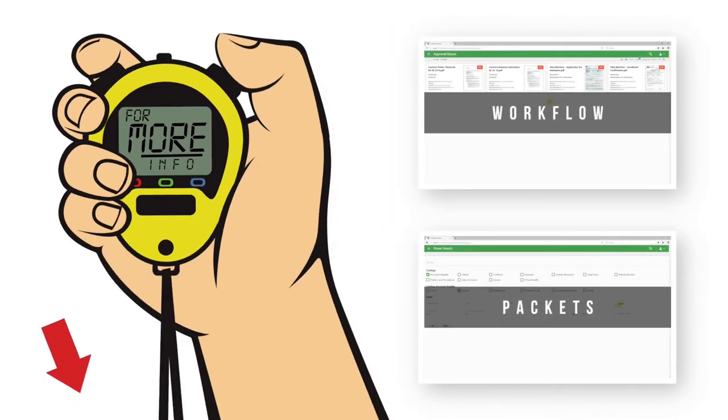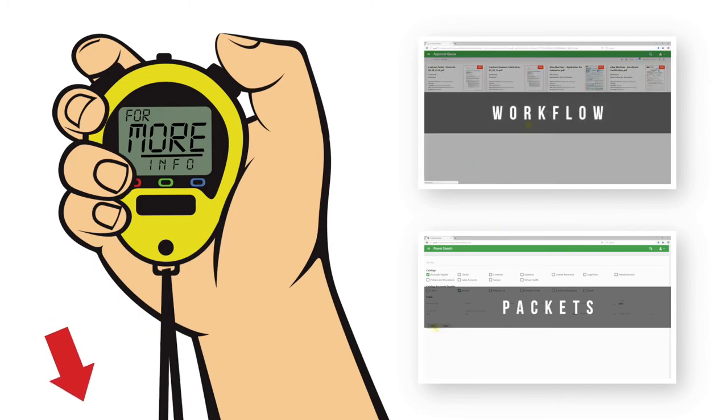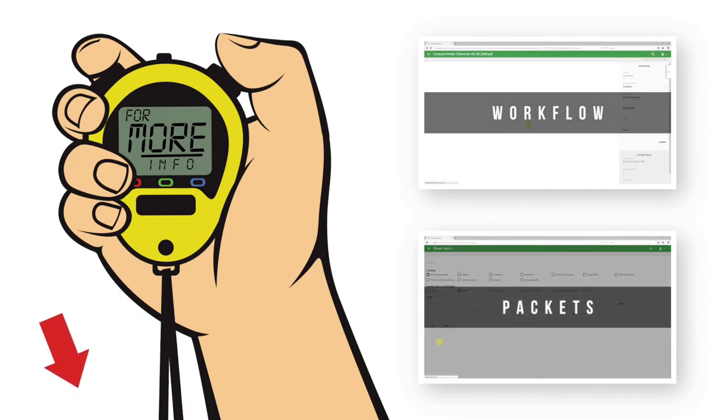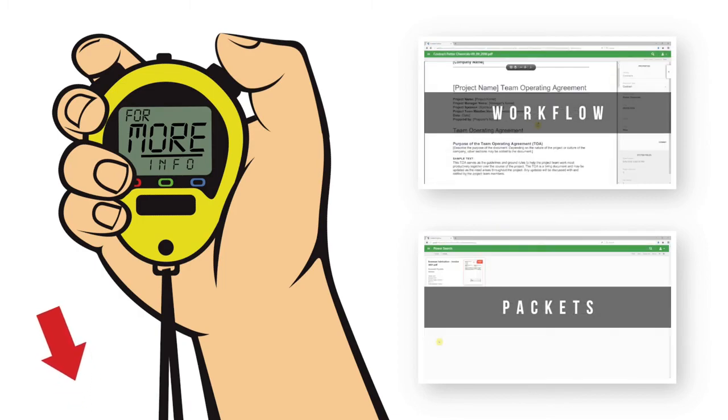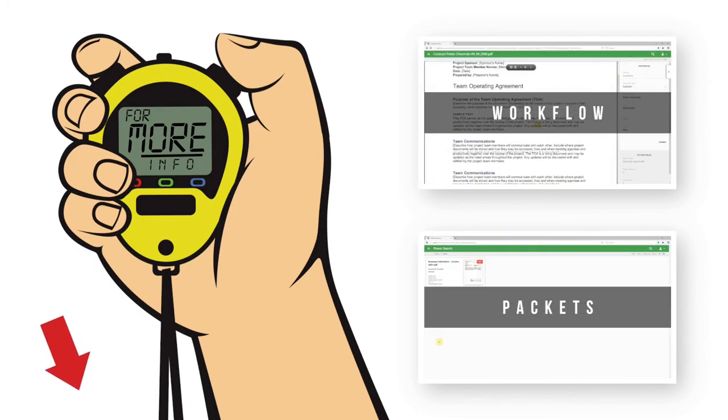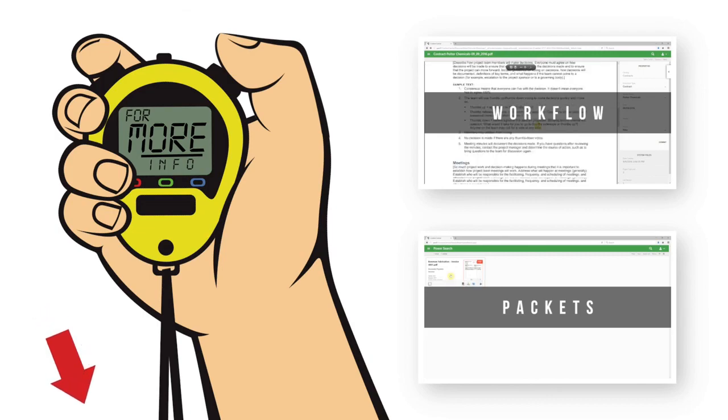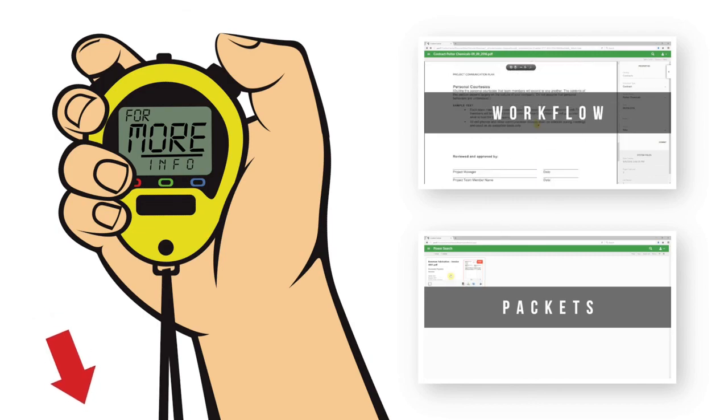Make sure to check out some of my other Mike Minutes or click the links below for more document management resources. We'll see you next time. Bye.